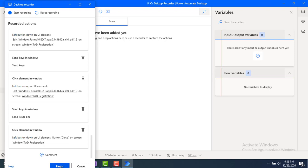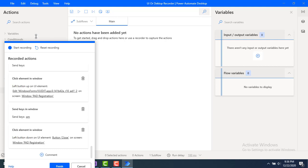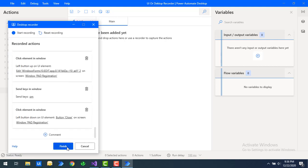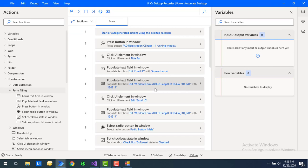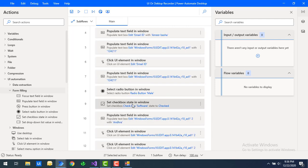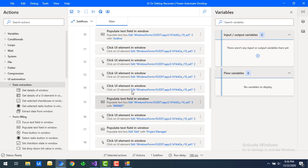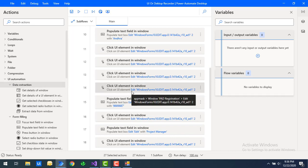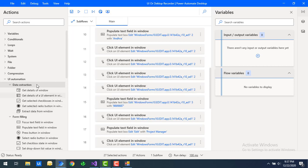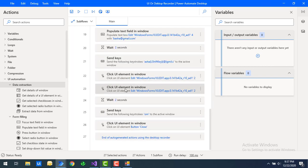Now let me stop the recording, then click on Finish, which is available as part of the desktop recorder. Once you click Finish, you can see all the sequence of actions: press button, populate UI elements, set checkboxes, select radio button — all these form filling actions are captured here. You can also do data extraction if there is any data available in the Windows application.